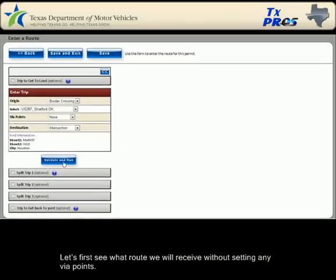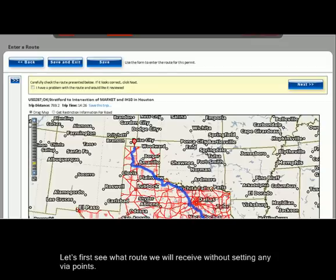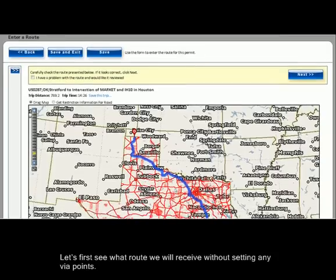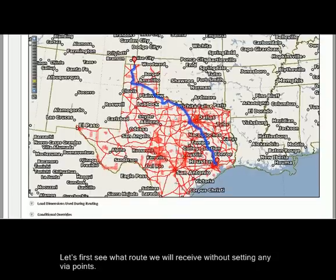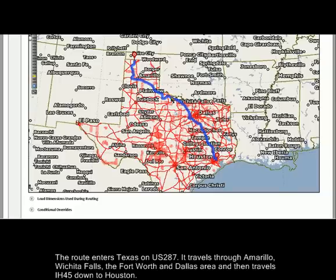Let's first see what route we will receive without setting any via points. The route enters Texas on US 287, travels through Amarillo, Wichita Falls, the Fort Worth and Dallas areas, and then IH45 down to Houston. TexPros gave us a good route — a fairly standard one.